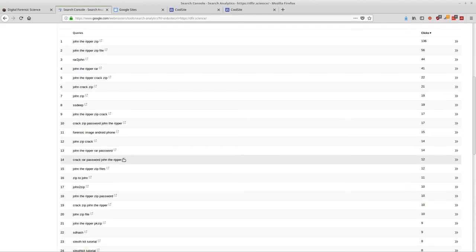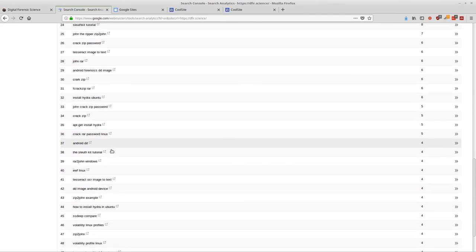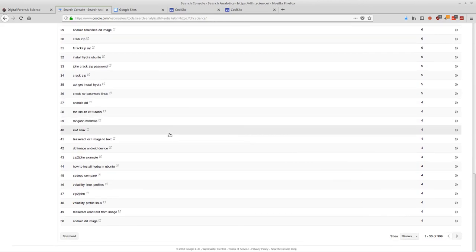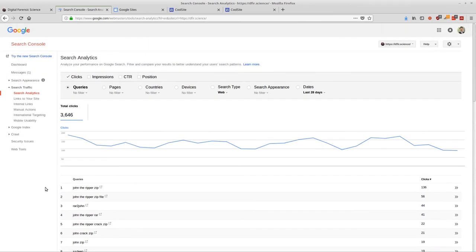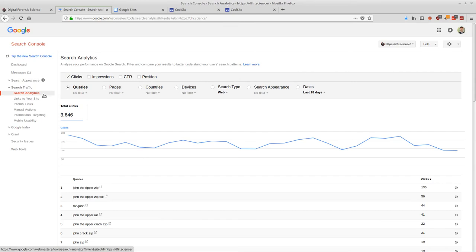People were searching for JohnTheRipper zip, JohnTheRipper zip file, RAR to John, John crack zip — things related to cracking passwords. I wrote a tutorial on how to use JohnTheRipper to break passwords on zip files, and that's my most popular search term with 136 clicks. I also have content on SSDeep fuzzy hashing for forensics, forensic imaging of Android phones, and various other forensics and password-cracking topics. Search console is a really interesting way to see what people are interested in and why they clicked on your website.